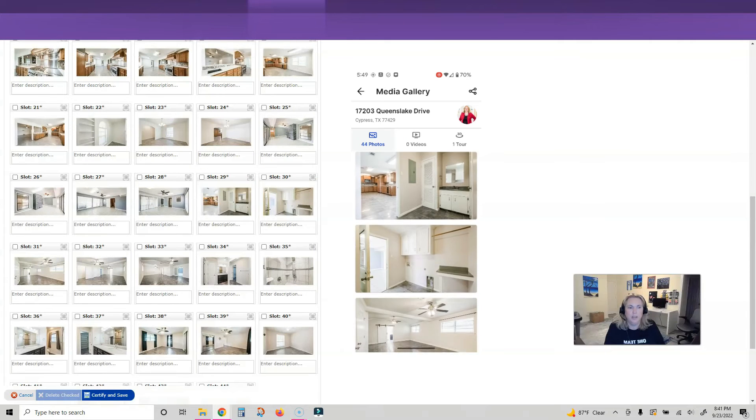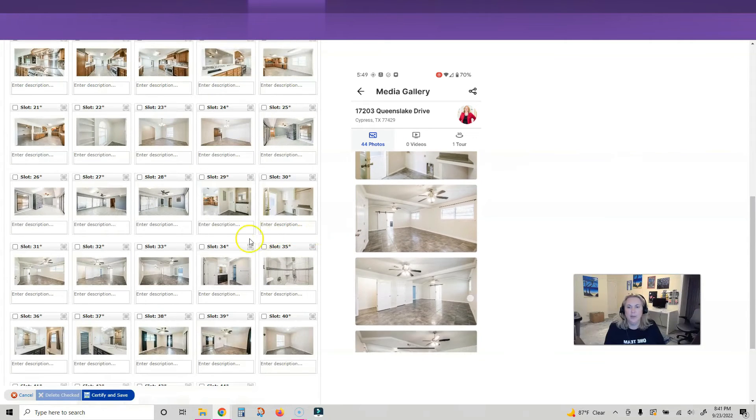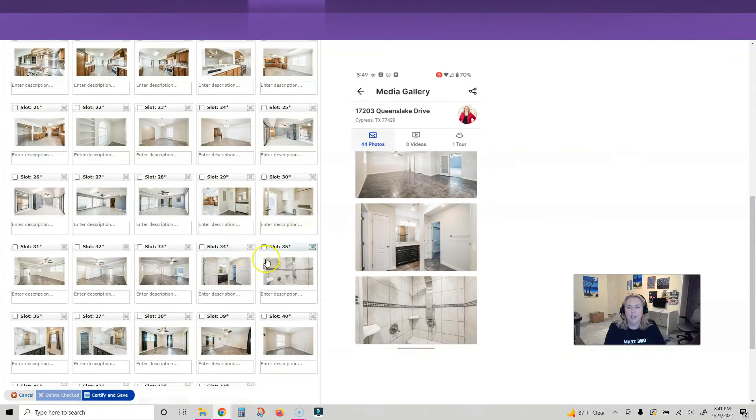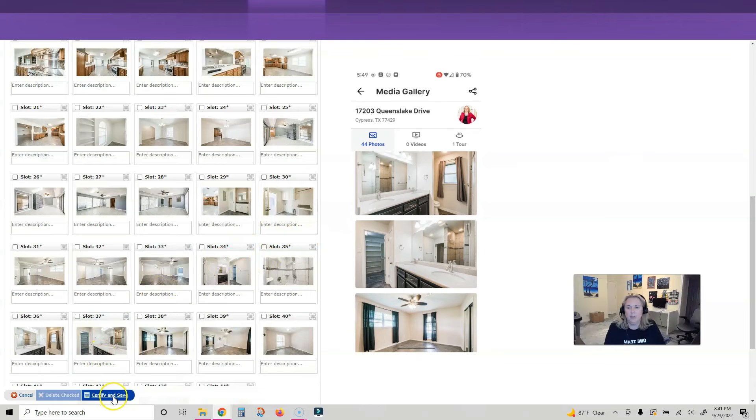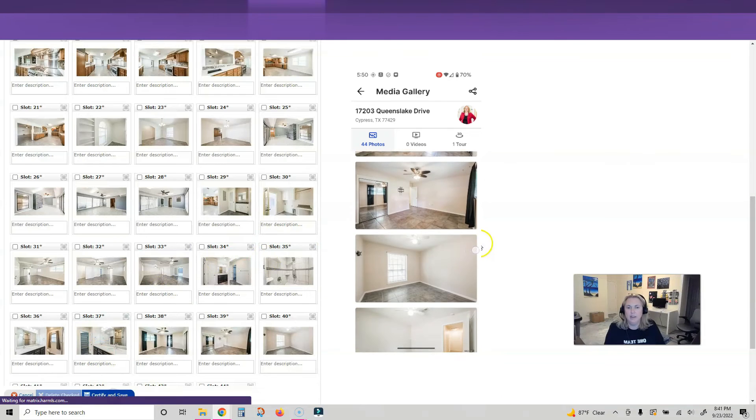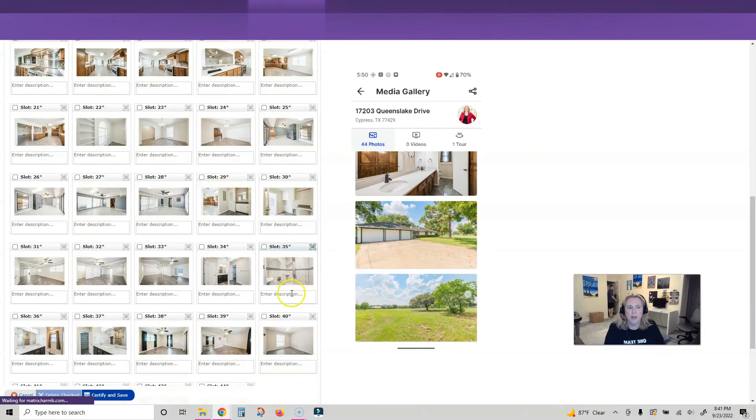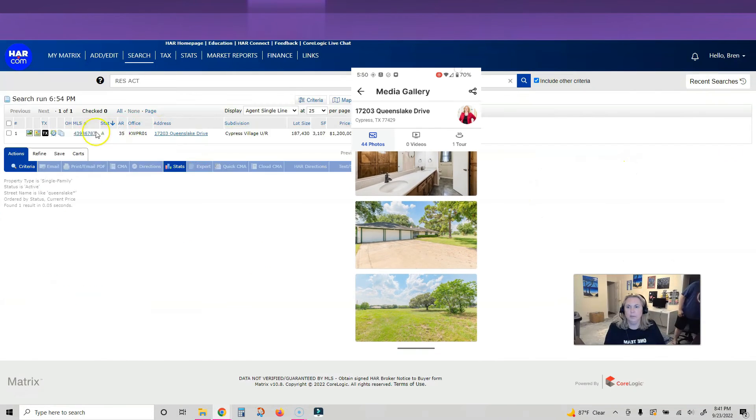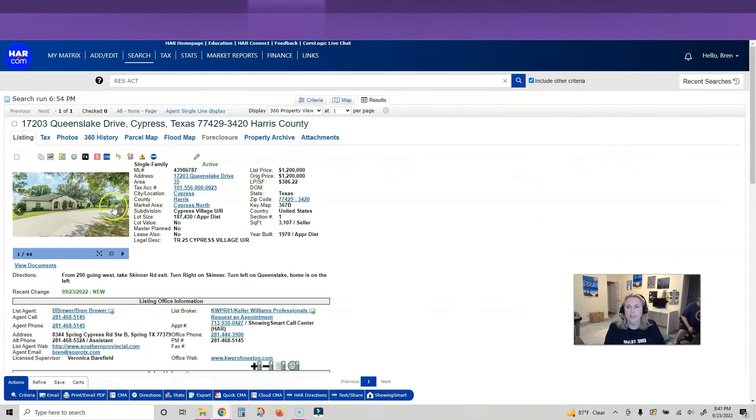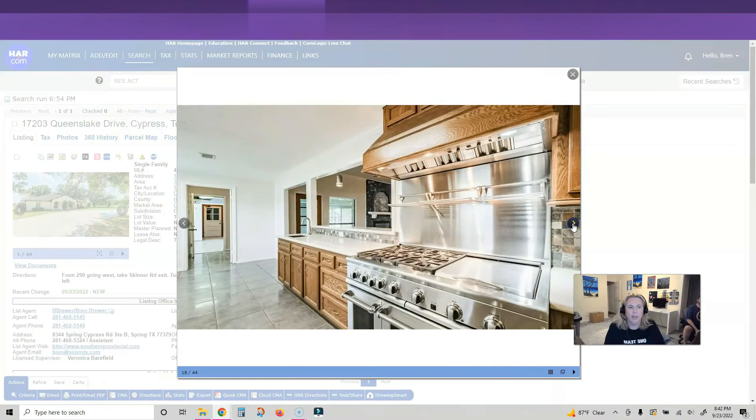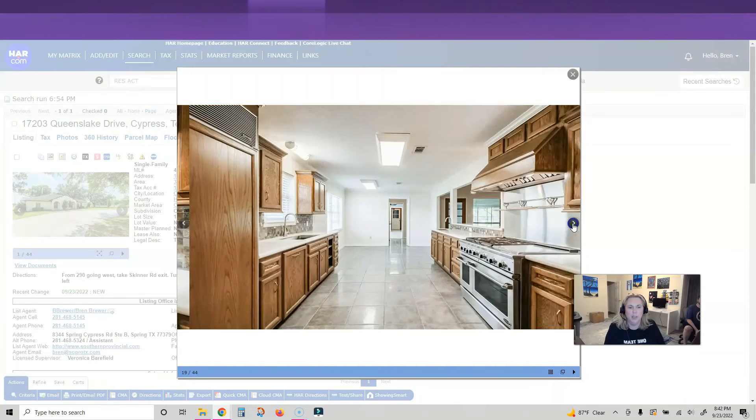So this is what I've got, I'm gonna certify and save. Now when I go to my listing, you will see that my pictures are here.